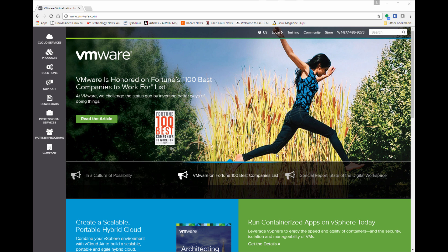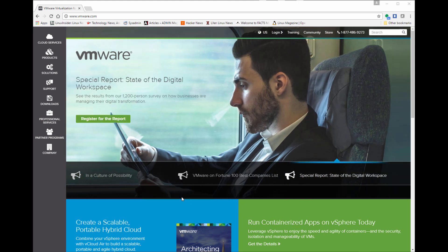The first thing you want to do is go to the VMware website, www.vmware.com. They have tons of products on here, great products.